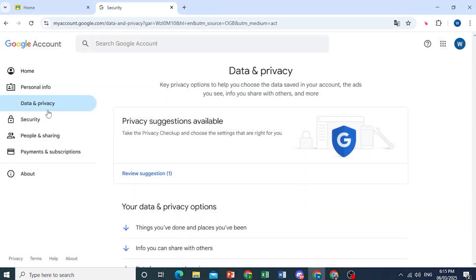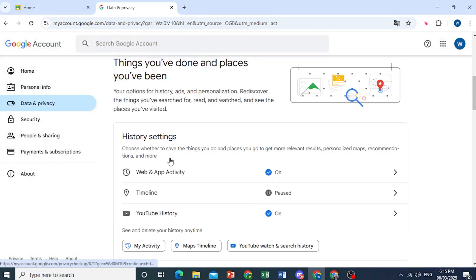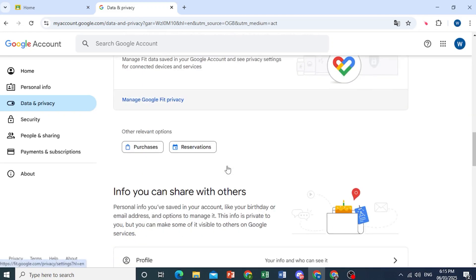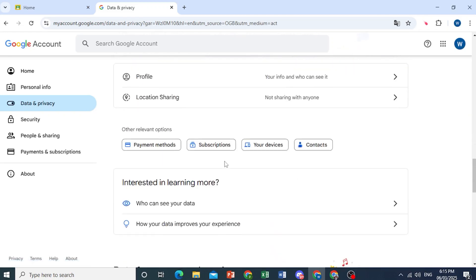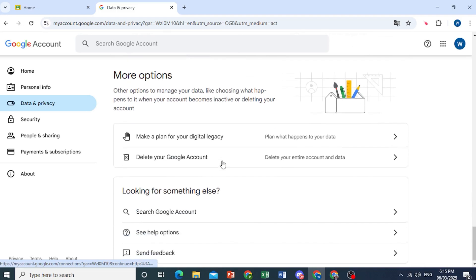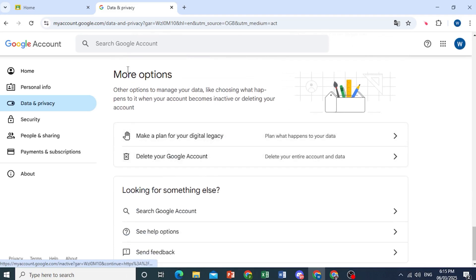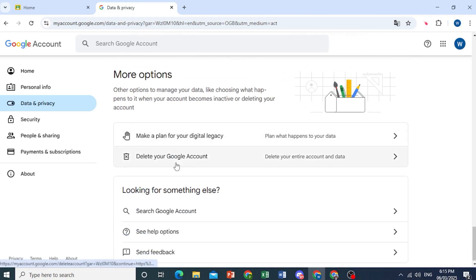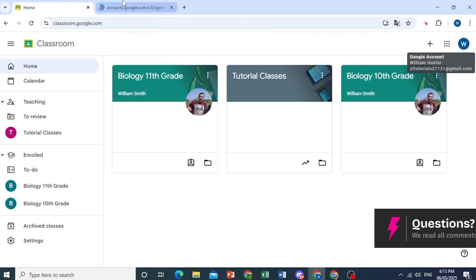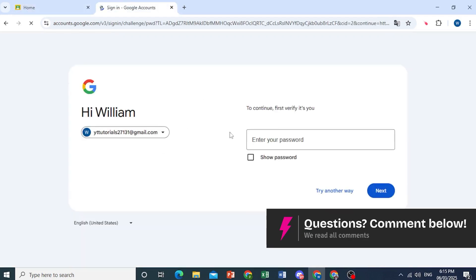So come here to Data and Privacy. And if I scroll down here, you'll see on this section — scroll down even more. We have more options here, and you're able to delete your Google account. This will delete your entire account and the data, including Google Classroom.